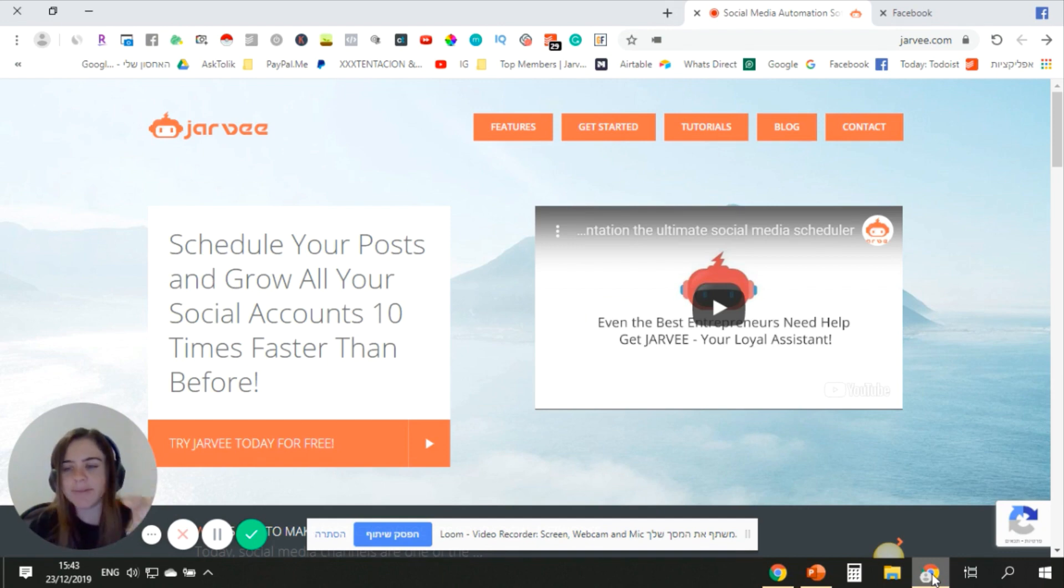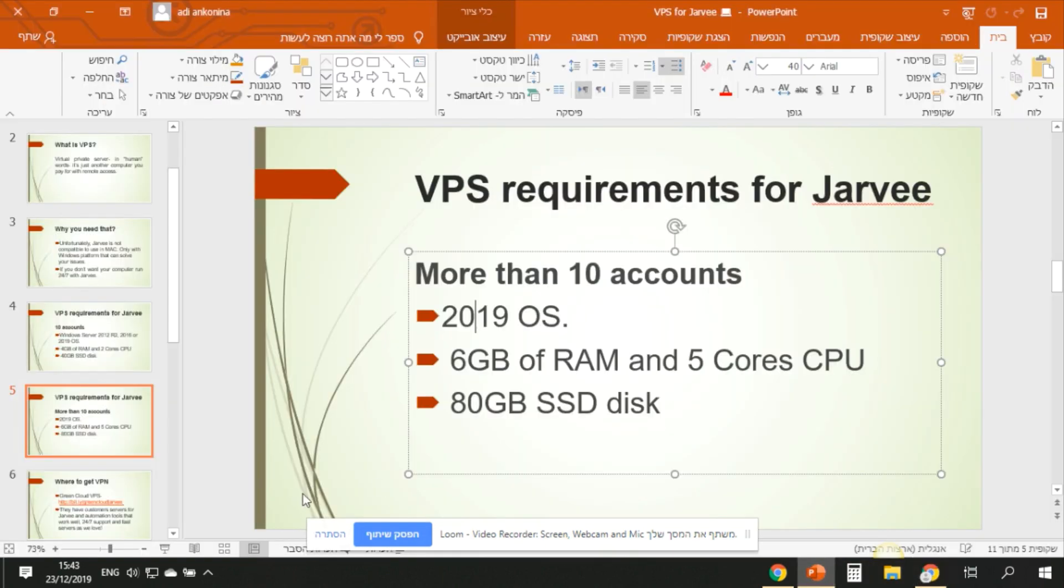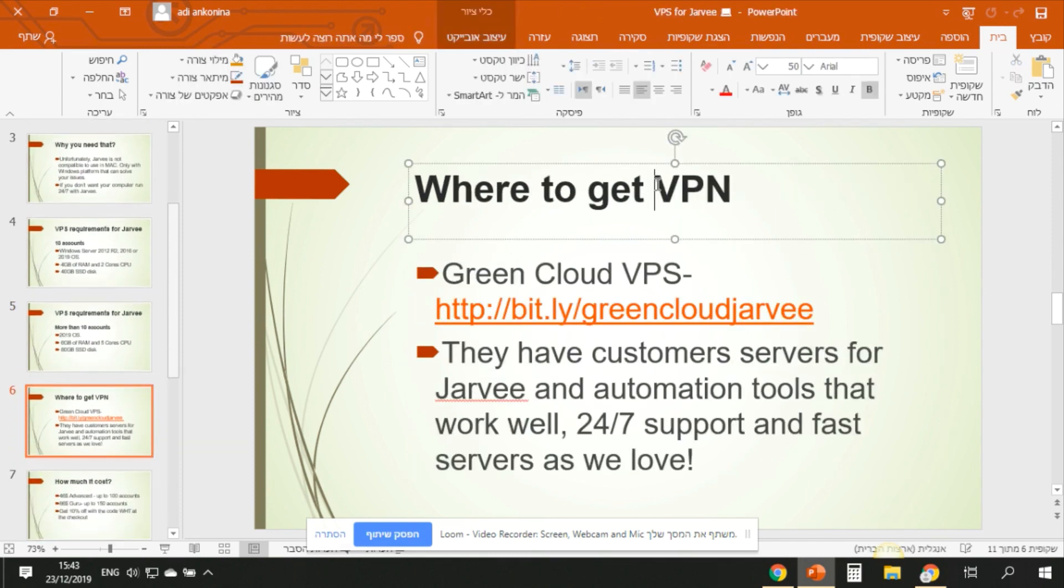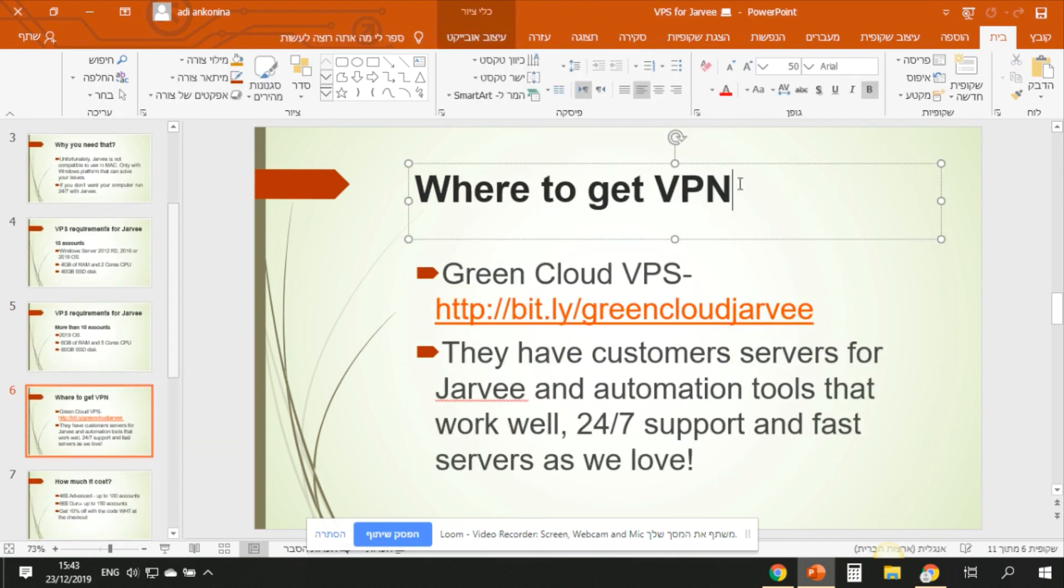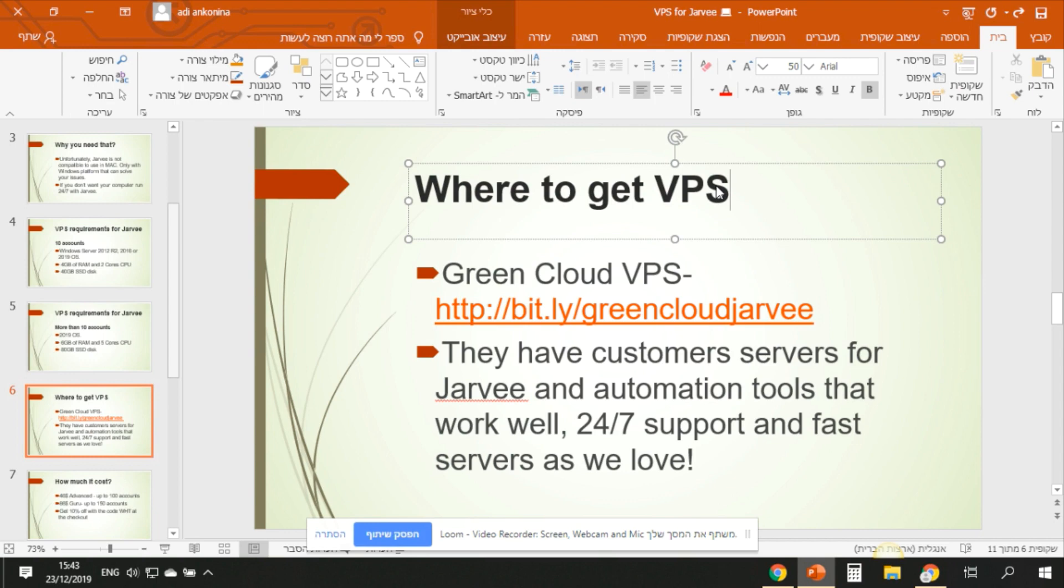So where to get the VPS? Not VPN if you're asking. What is VPN? VPN is a virtual private network, it's something else. You can also use that for automation, but basically when you use VPS, you use proxies. This is the main thing you need for Jarvee. You don't need like another network, you don't need to hide all of the network, you just need to hide your accounts in a place where you work from.